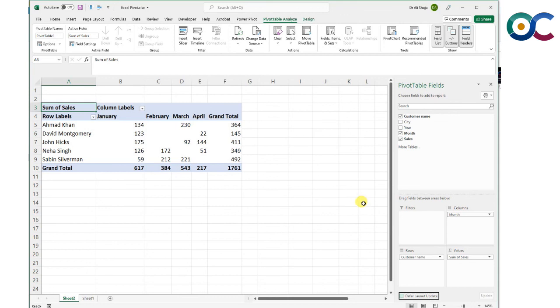That was a brief introduction to pivot tables in Excel. You can also have pivot charts that we will look at later. If you have any questions, please feel free to ask in the comments section. I will try to answer them or make separate videos. Thank you so much.